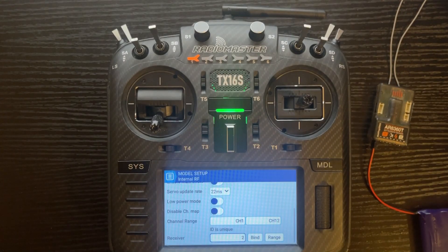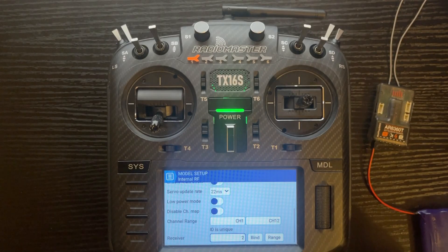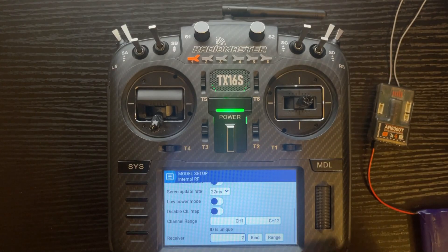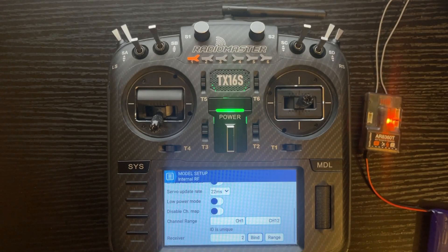We want to change this to model 2. You'll notice it says 'ID is unique' and the light went out. Now we just need to put the receiver back in bind mode and click the bind button — that will reassign this receiver to number 2. Go ahead and put the receiver in bind mode now. We have the receiver flashing in bind mode, just click bind. You'll hear it beep, the receiver flashes while initializing, and now you're bound to the receiver because you have a solid light.